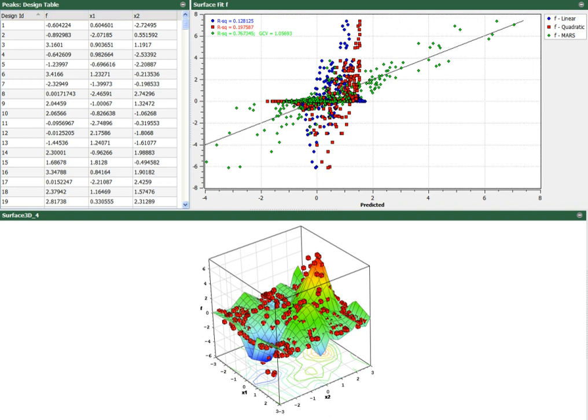Red Cedar Technology develops and distributes the HEEDS professional suite of design optimization software. HEEDS is based on spin-out technology from Michigan State University. On June 30, 2013, Red Cedar Technology was acquired by CD-adapco.